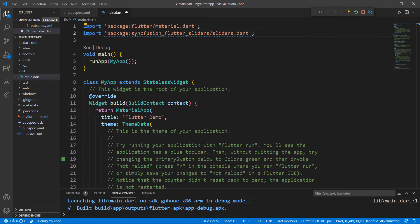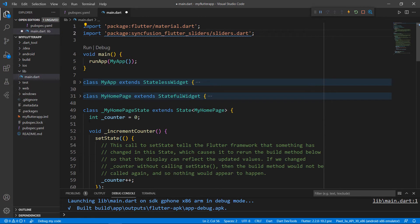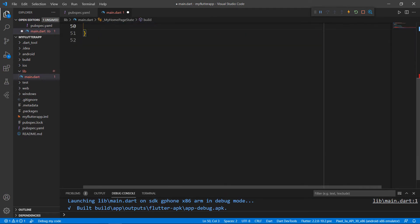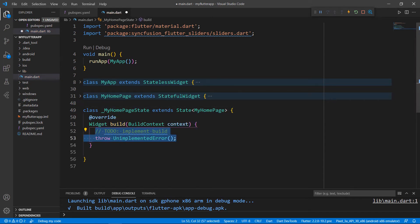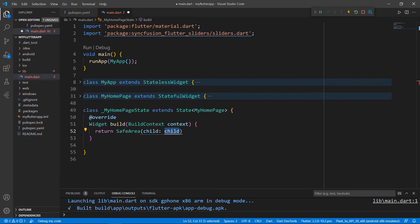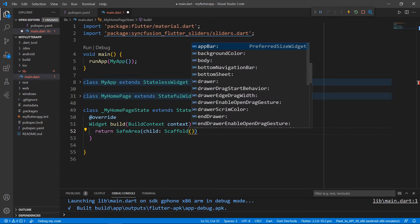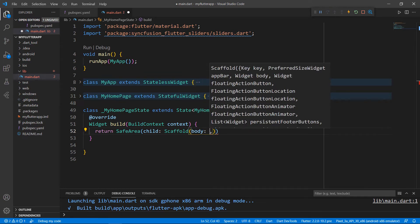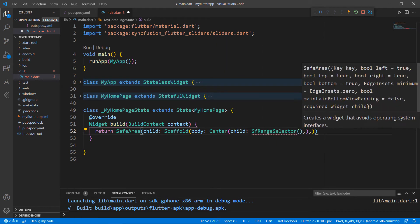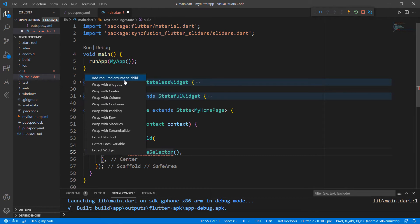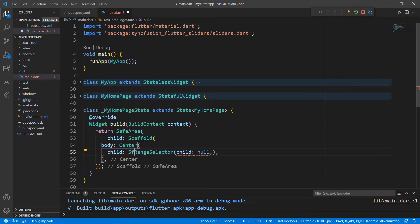Let's write the Range Selector with a numeric data type within the MyHomepageState class. Remove the existing code in the MyHomepageState class for clarity. Override the build method and within it, return a SafeArea widget to render the Range Selector within the usable area. To its child, set a Scaffold widget so that you can apply Material design to your application. To the Scaffold's body, set a Center widget and set the SfRangeSelector widget. The SfRangeSelector requires the child property on which it can act as a range selector.